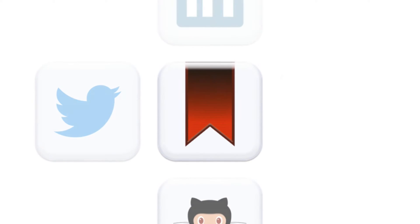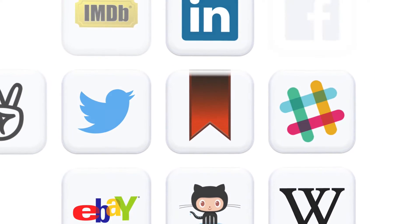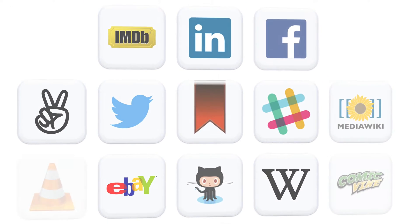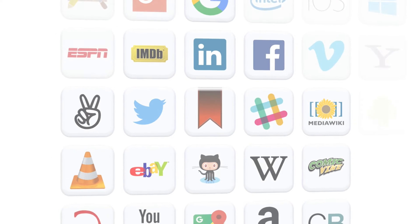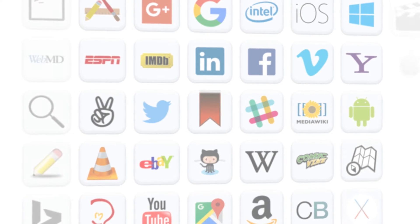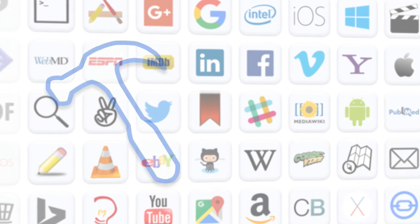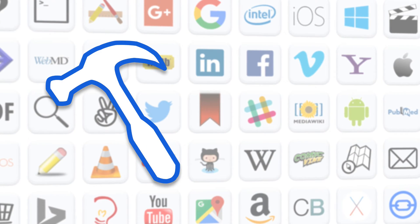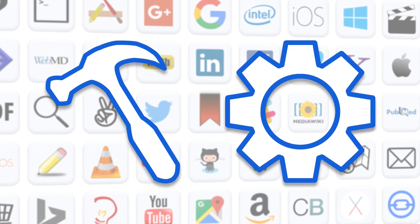Developers can easily create new link types and connect Ultralinks to any data source using our robust developer tools and API.